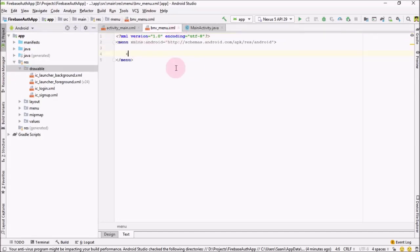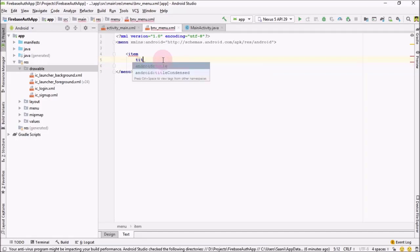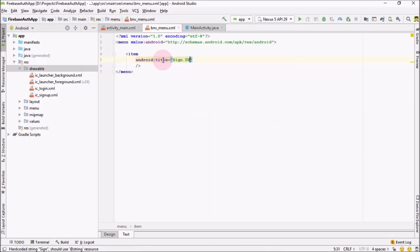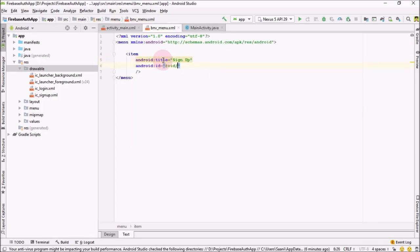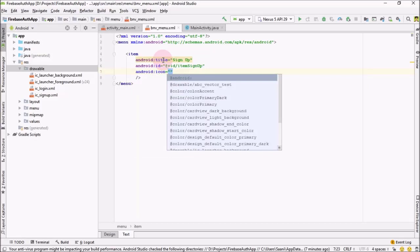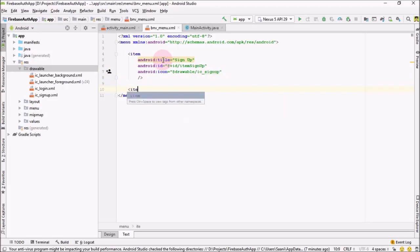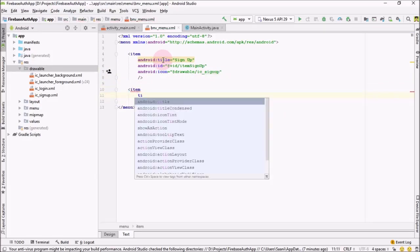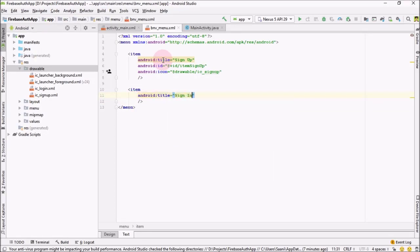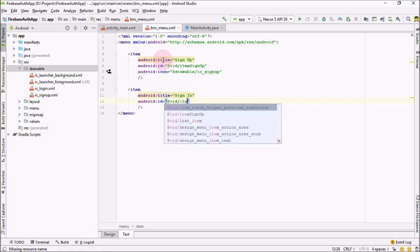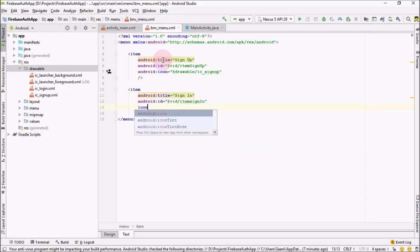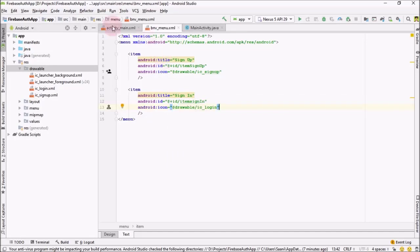Now go to the menu file and inside the Bottom Navigation View I'm going to add an item — let me self-close it. Inside this item the first thing is the title, which would be Sign Up, next is the ID which would be item_sign_up, and the icon would be ic_sign_up. Similarly, right below it I'm going to add another item: title would be Sign In and ID would be item_sign_in.